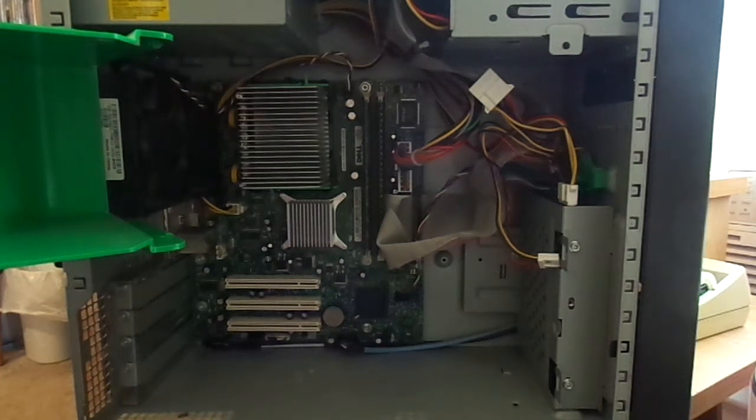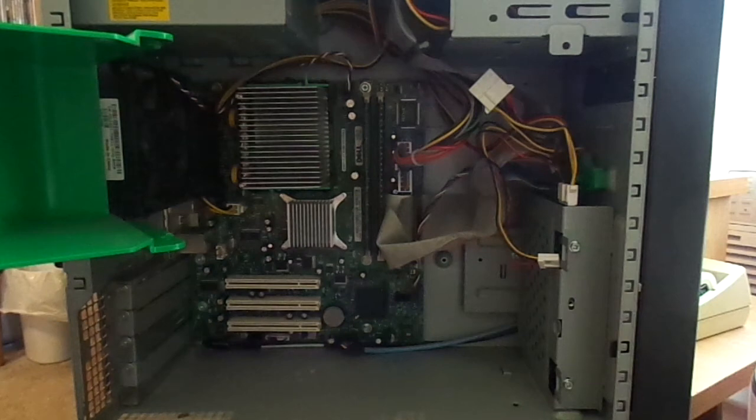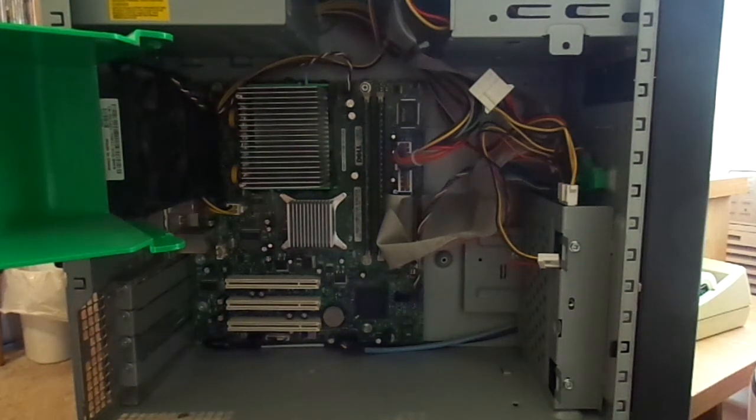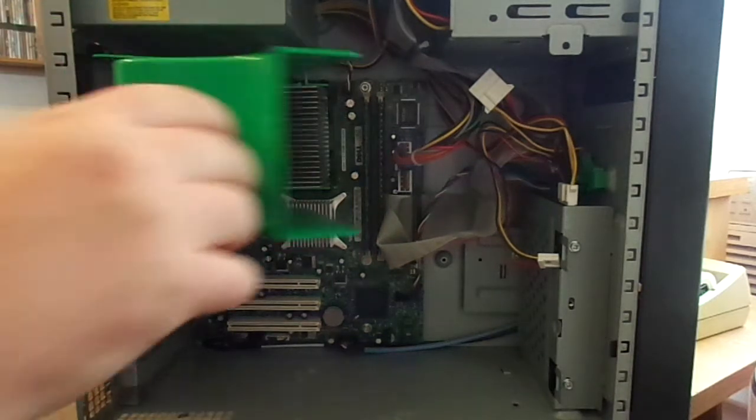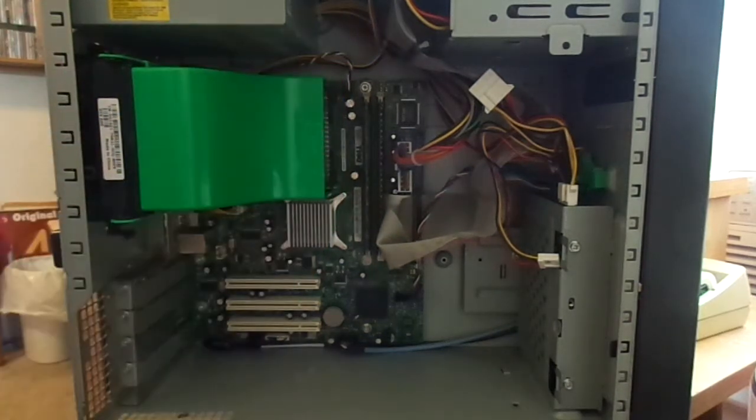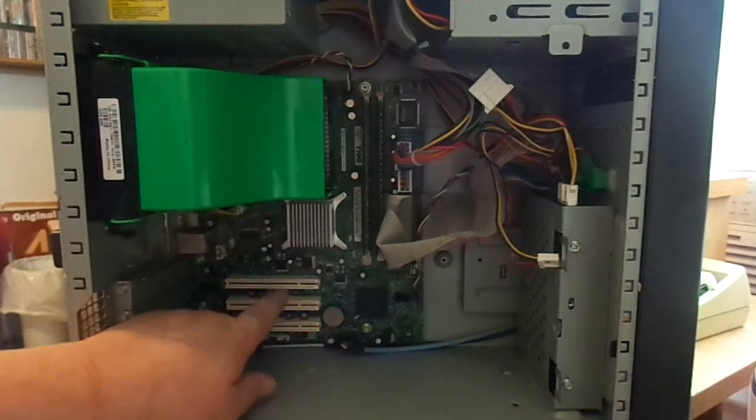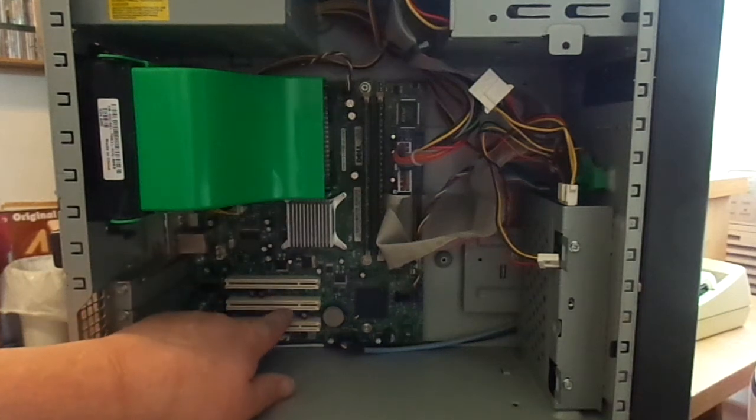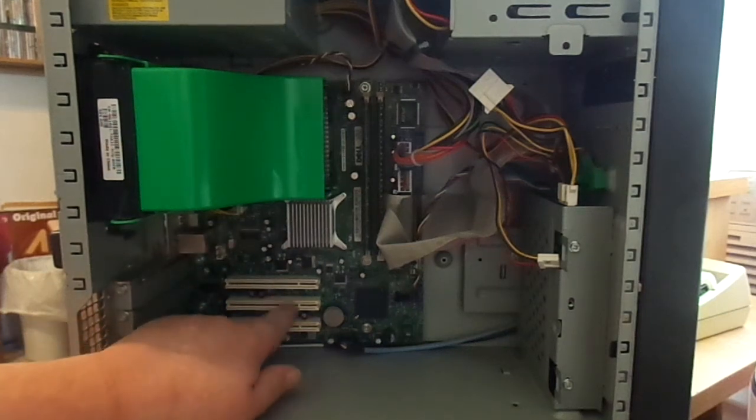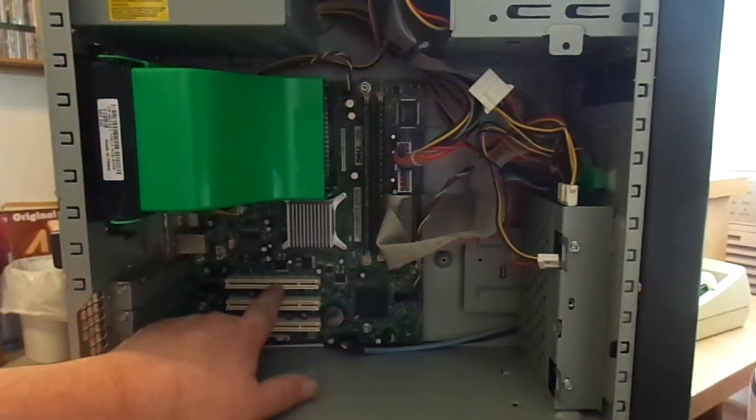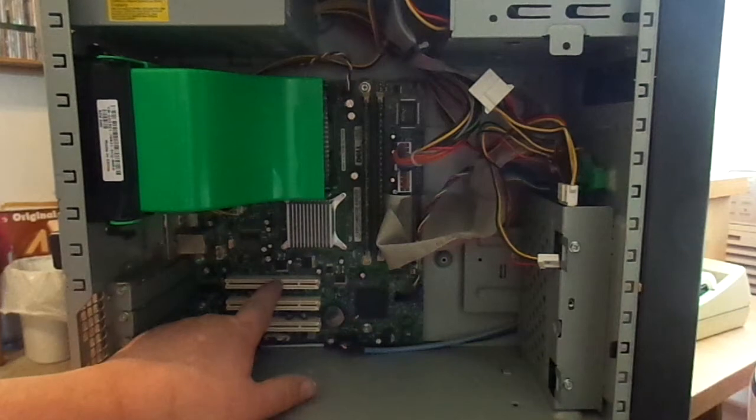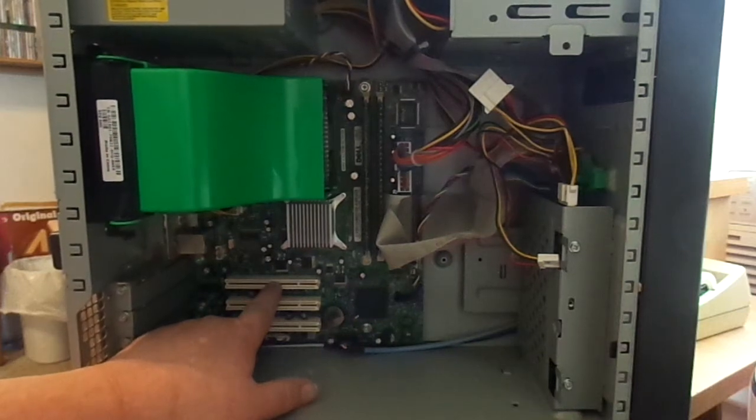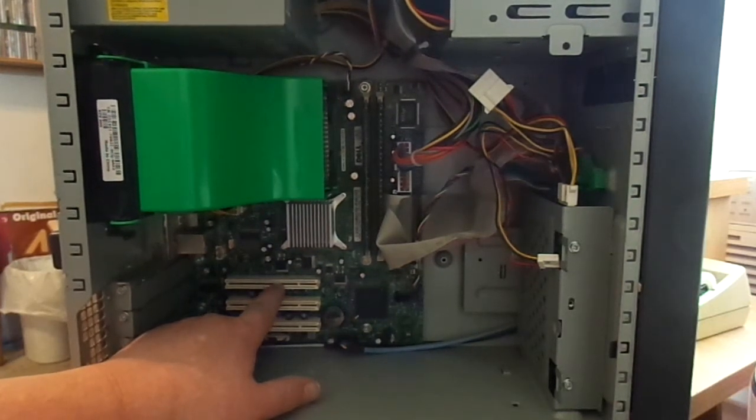I've even had the Pentium 4 hyperthread versions of this that got up to 3.2 GHz. And, even those stay pretty cool, so I've got to give Dell kudos for that design. Okay. Under here, we have one, two, three PCI slots. There is no AGP expansion in this computer,